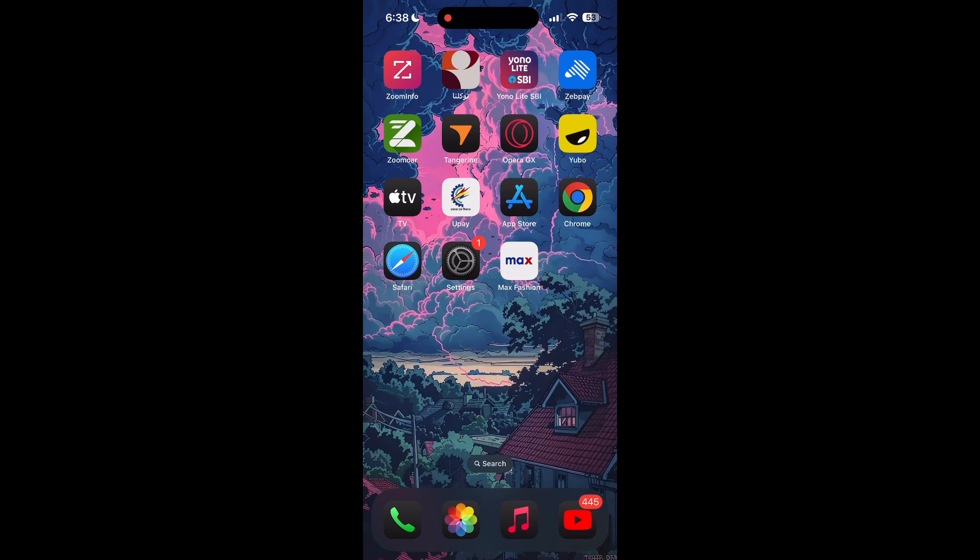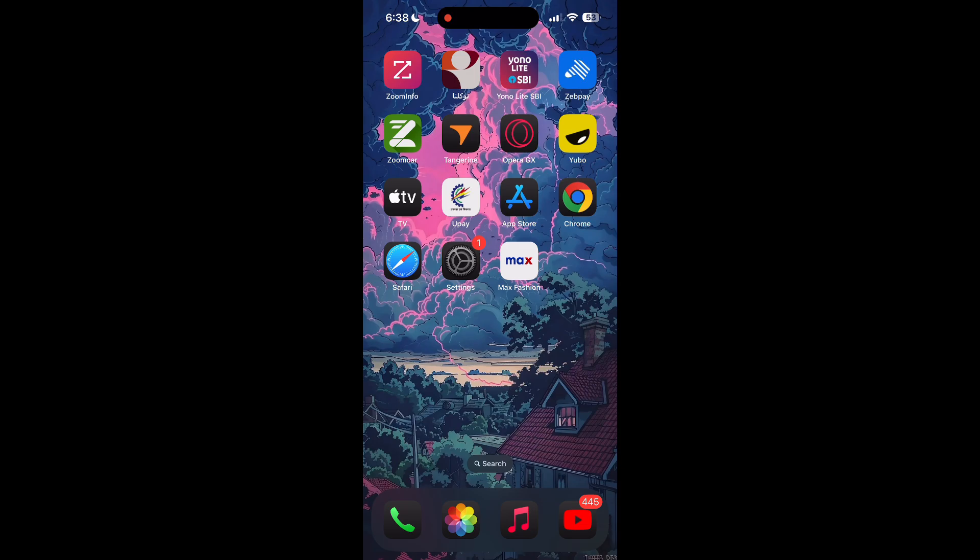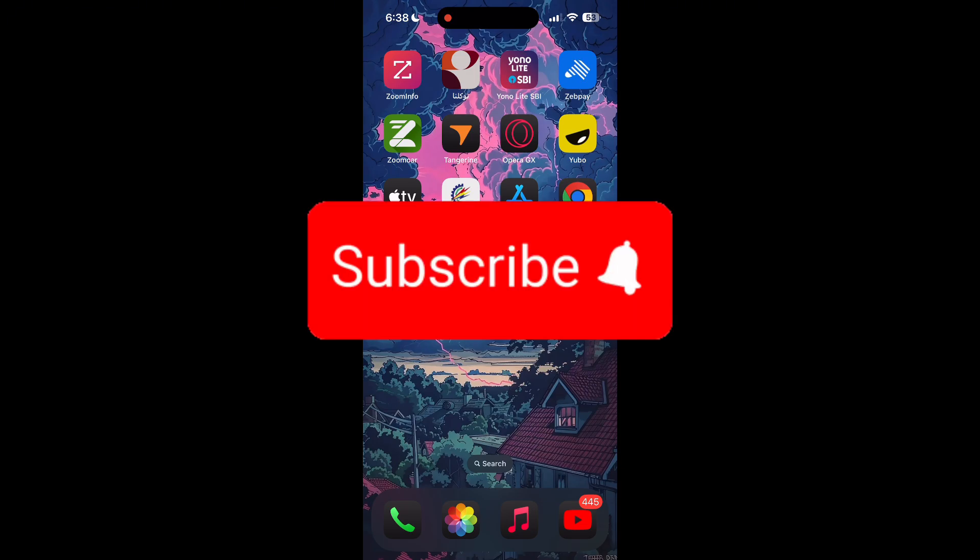Thank you for watching this video. Please do not forget to like, share, and subscribe to our channel, and comment down if you have any queries.